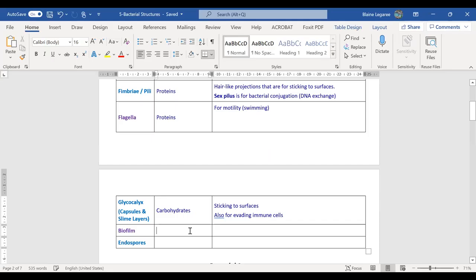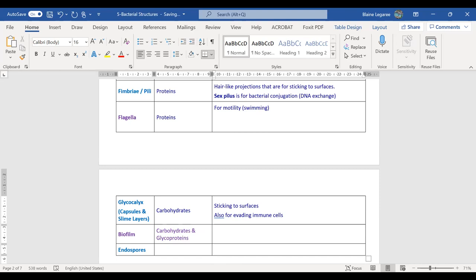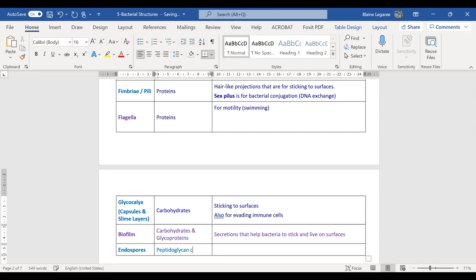Time for notes on endospores. First, a quick note on biofilms: biofilms are made of carbohydrates and glycoproteins — secretions that help bacteria stick and live on surfaces. They're similar to glycocalyx but a bit more complex, forming a big goopy layer. Endospores: they have a peptidoglycan coat and are dormant, tough structures, formed when the organism has few nutrients and resources.